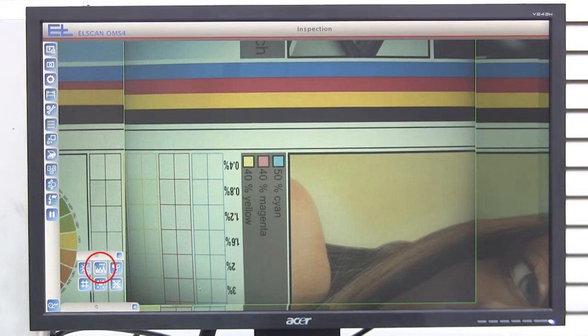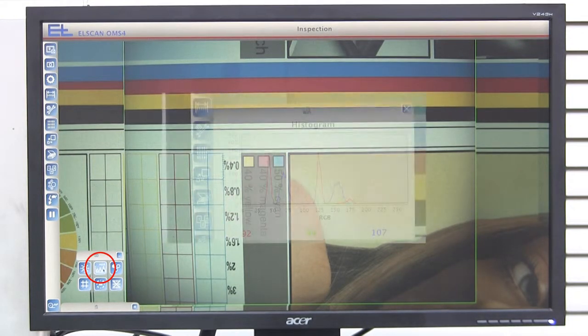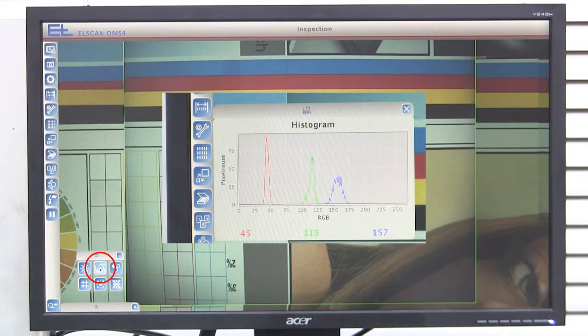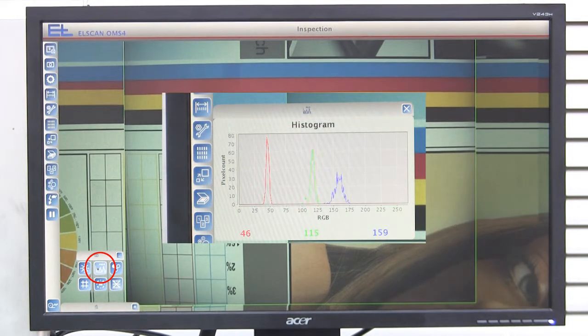Based on the histogram, you can monitor the RGB values in a certain section of the image.